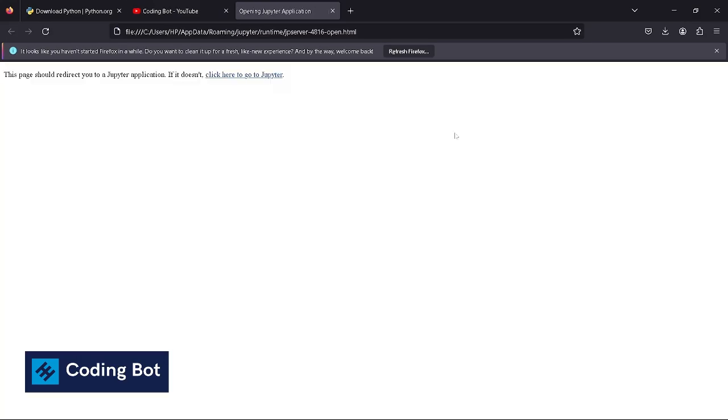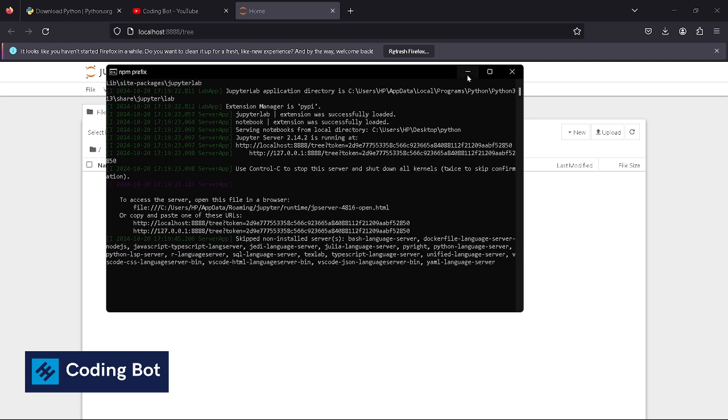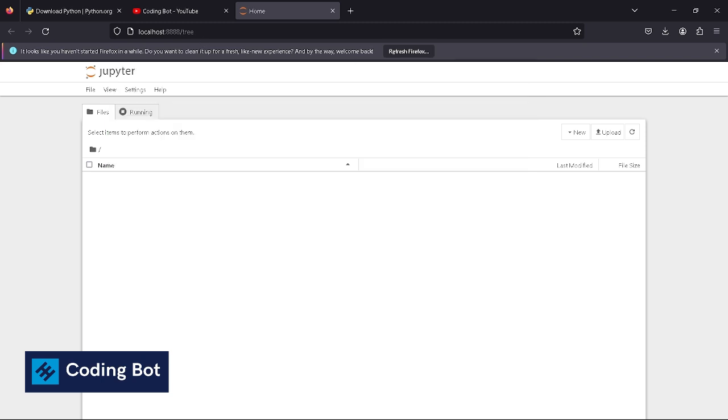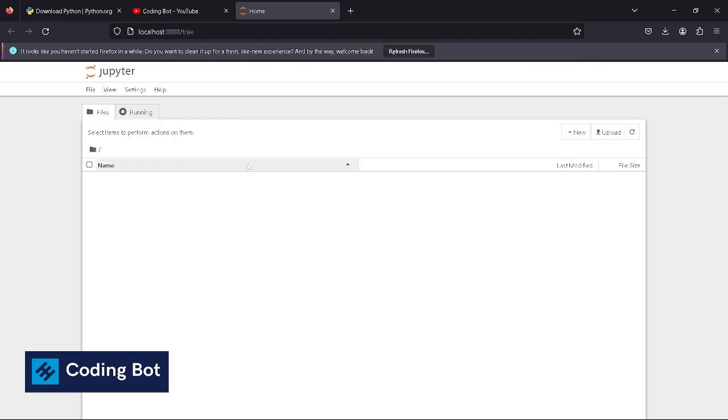You can see this Jupyter server is running. Now close this window and you can see our Jupyter Notebook is successfully running on this port address inside our web browser.